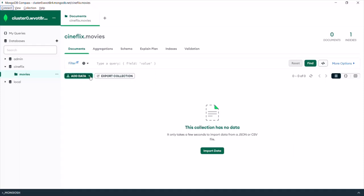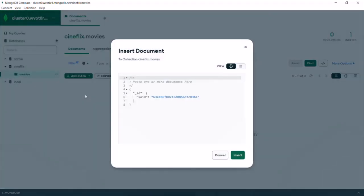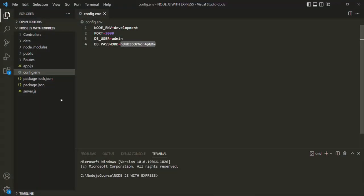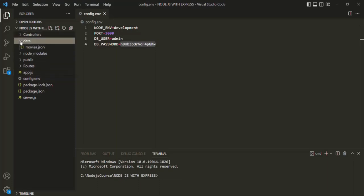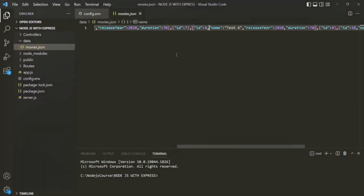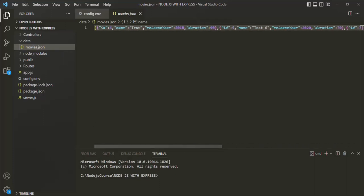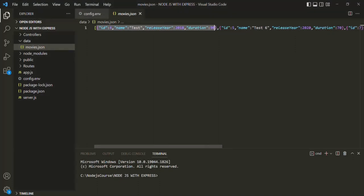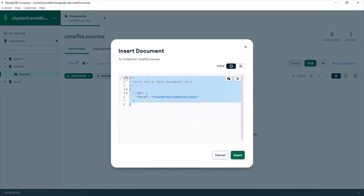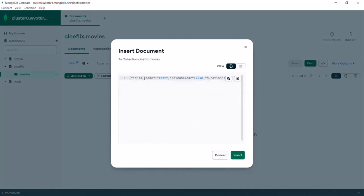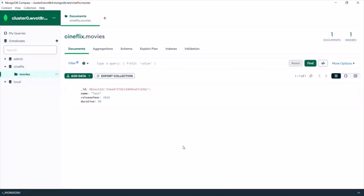Open the cineflix database and there we have the movies collection. In this collection let's add some documents. Click the 'Add Data' button and select 'Insert Document.' I'm going to copy some movie objects from our movies.json file in the data folder. Let me copy one movie object, go back to MongoDB Compass, paste that document, and remove the id field since it is going to be auto-generated by MongoDB. Click the Insert button — one movie object has been inserted inside the movies collection.